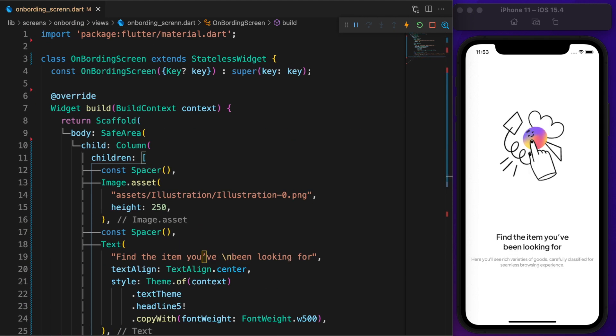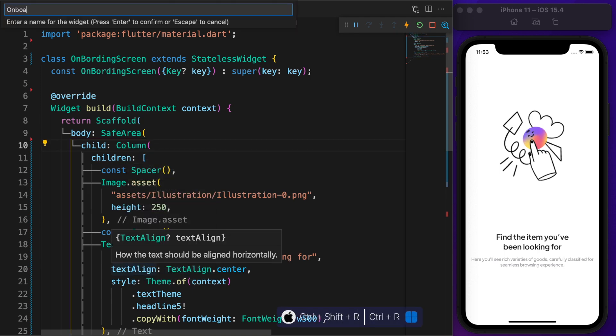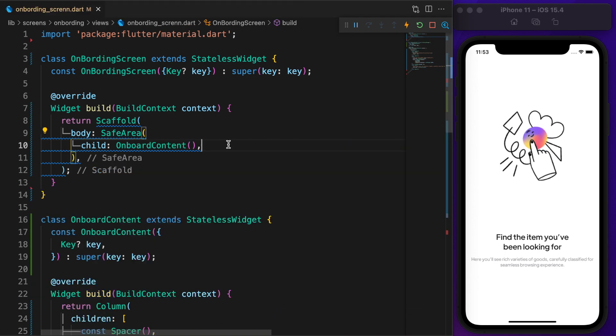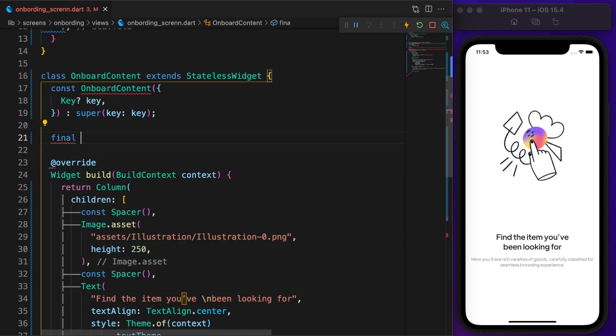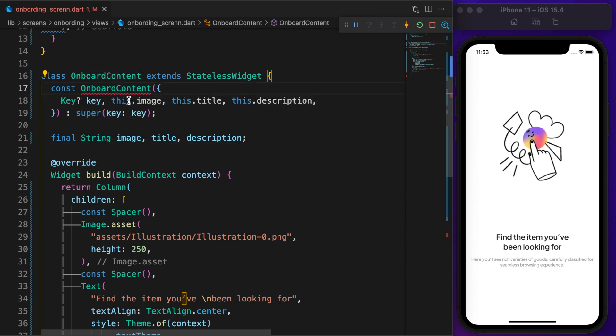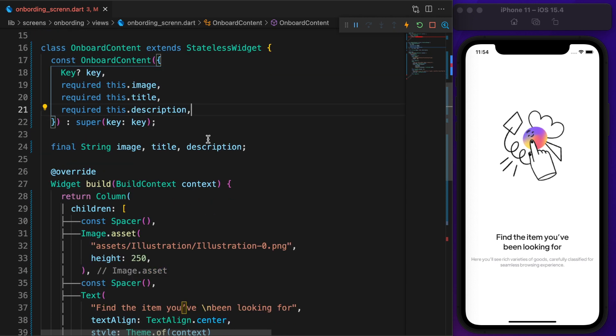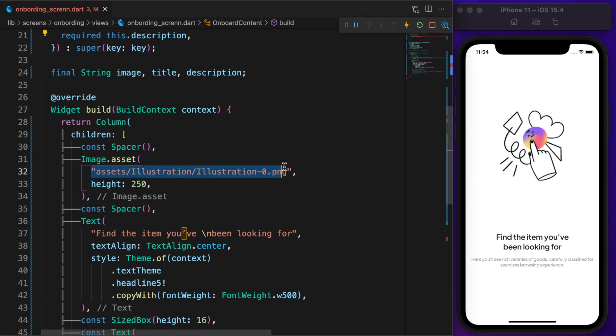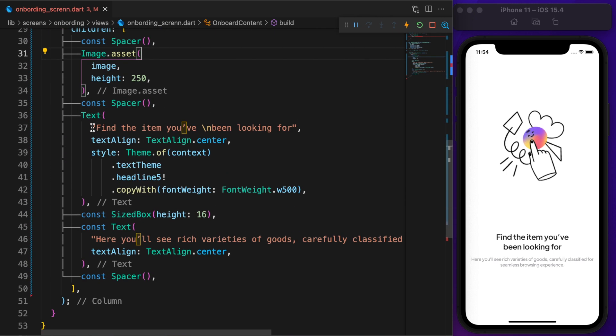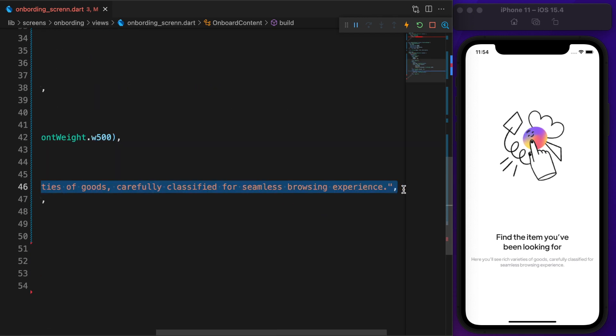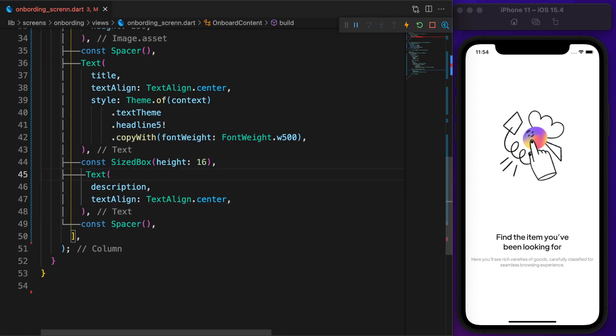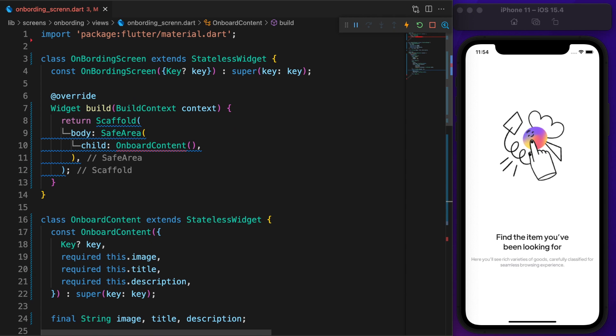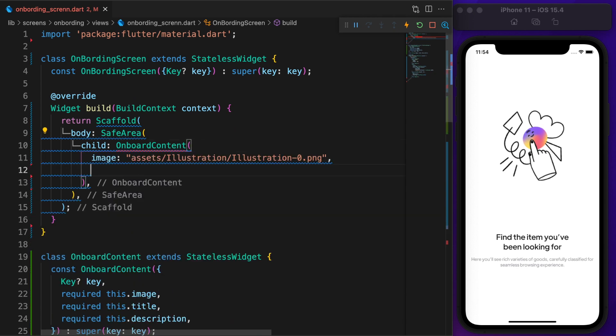Already done with the top part, let's make a component. Click on the column then press Ctrl+Shift+R, select extract widget. I'm going to call it OnboardContent. Need parameters for image and title, also make those required, means you have to pass something on that parameter. Now replace image string with image, large text with title, and another one with description. Back to onboard screen and pass the required parameters.